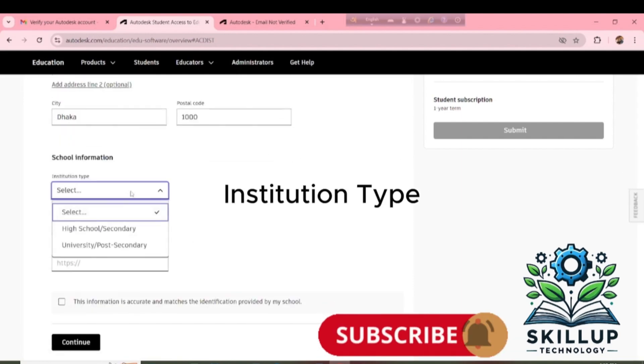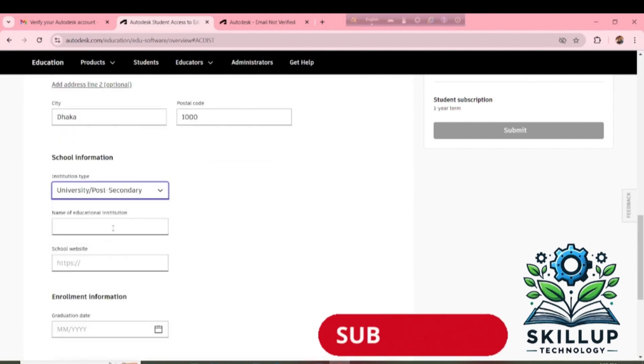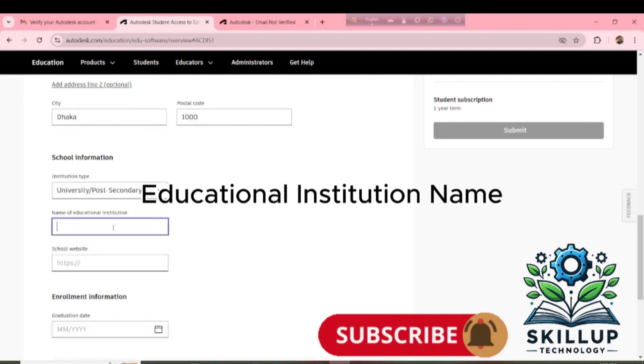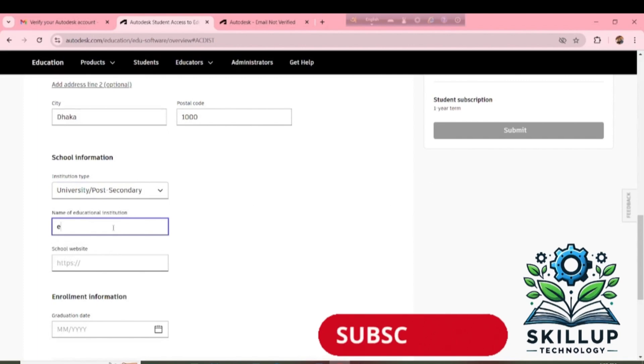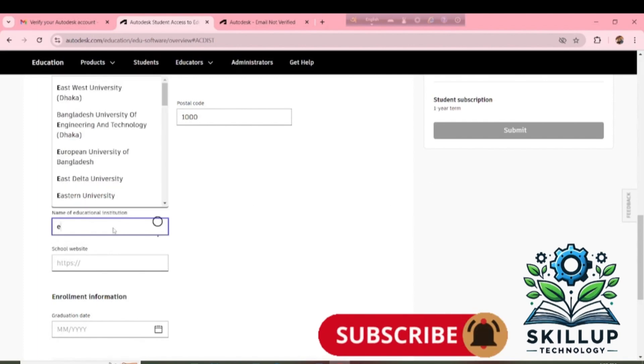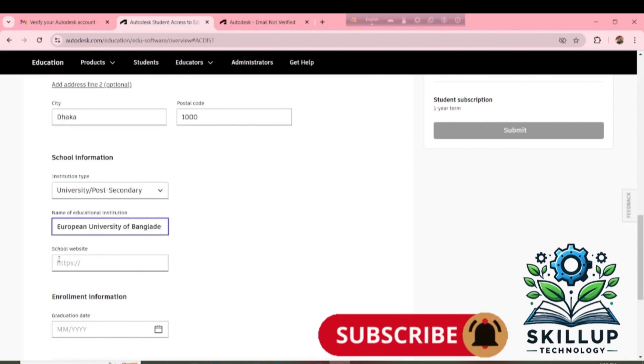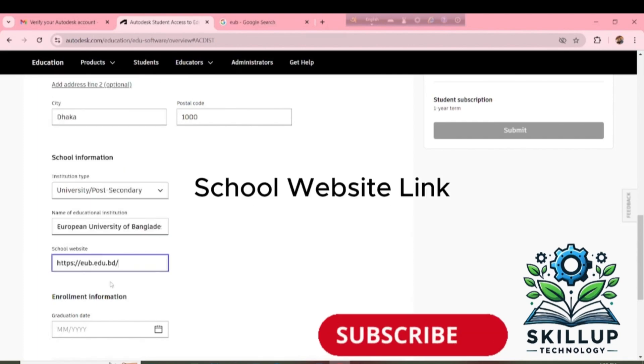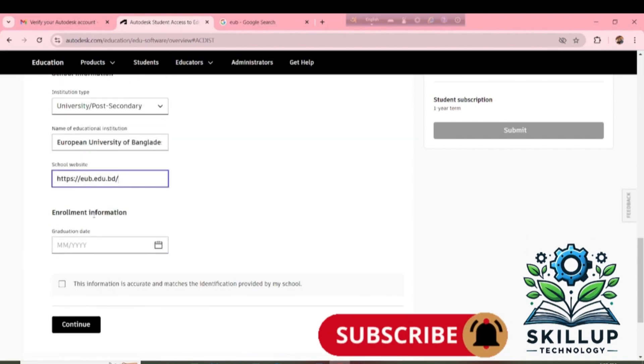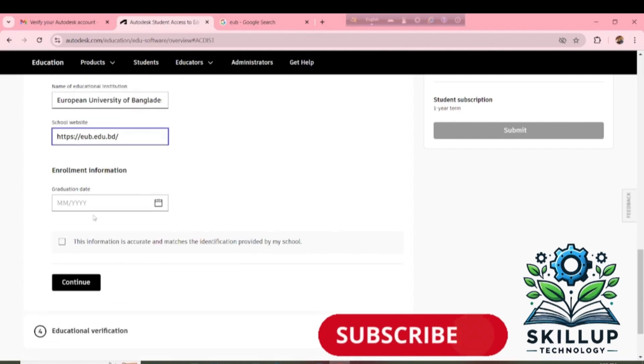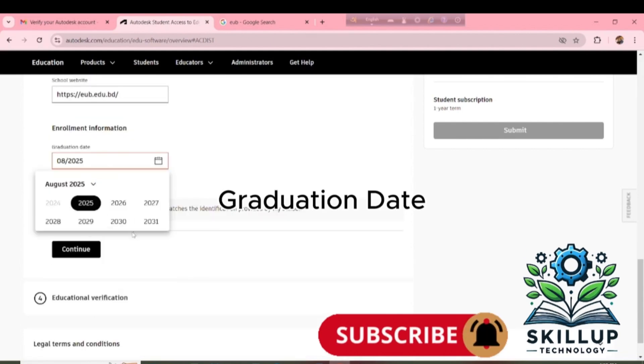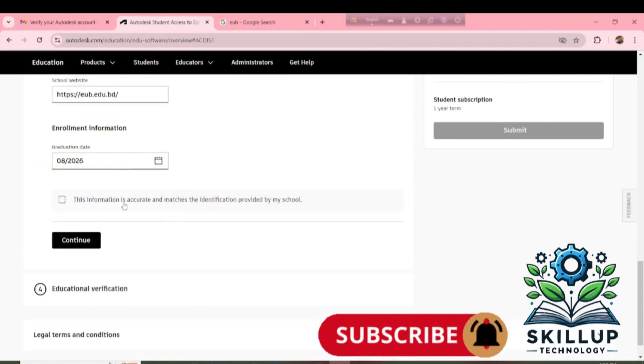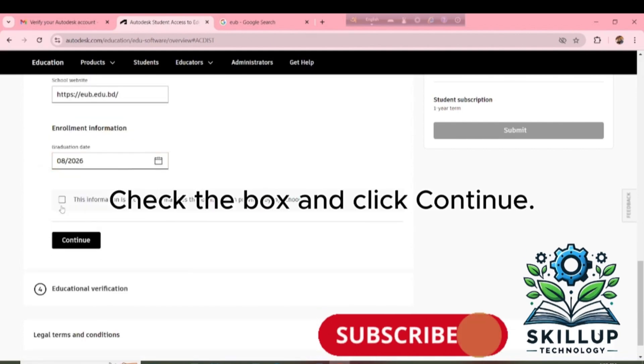Institution Type. Educational Institution Name. School Website Link. Graduation Date. Check the box and click Continue.